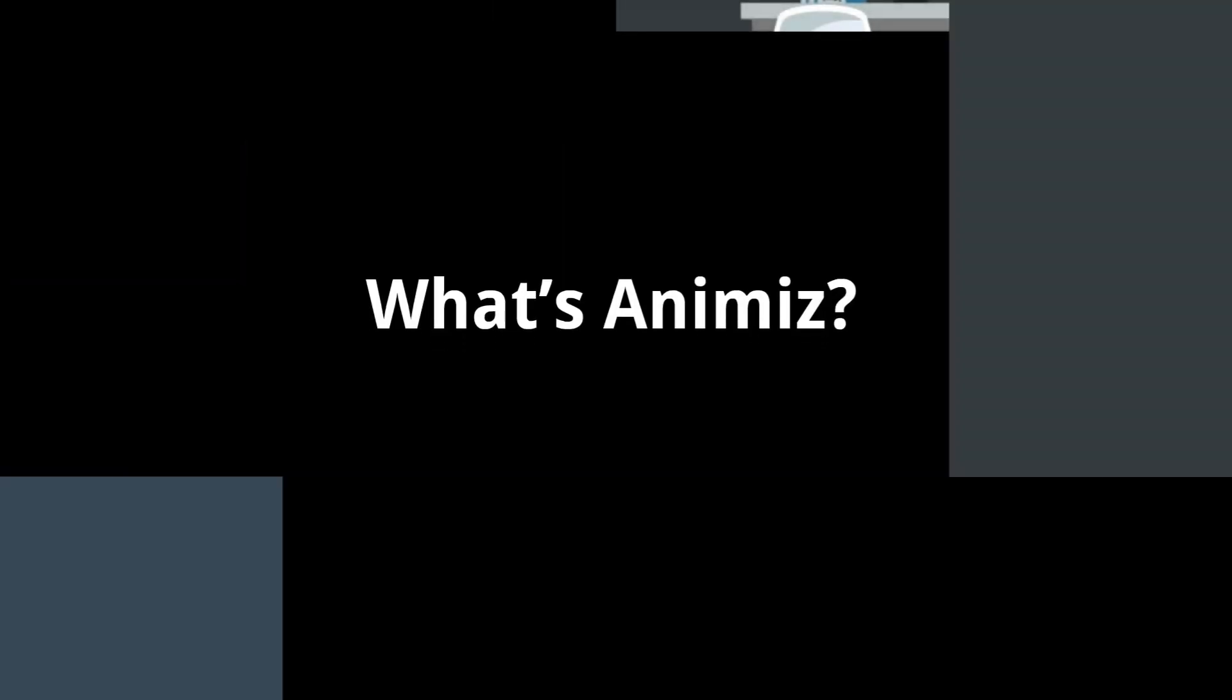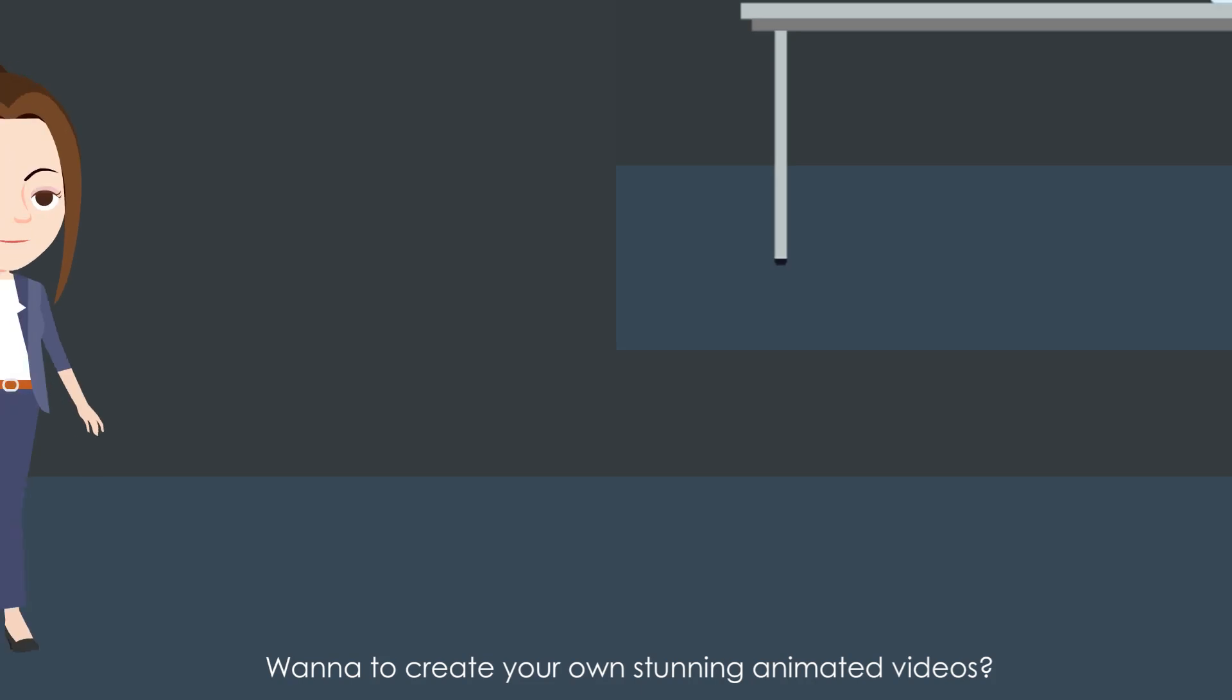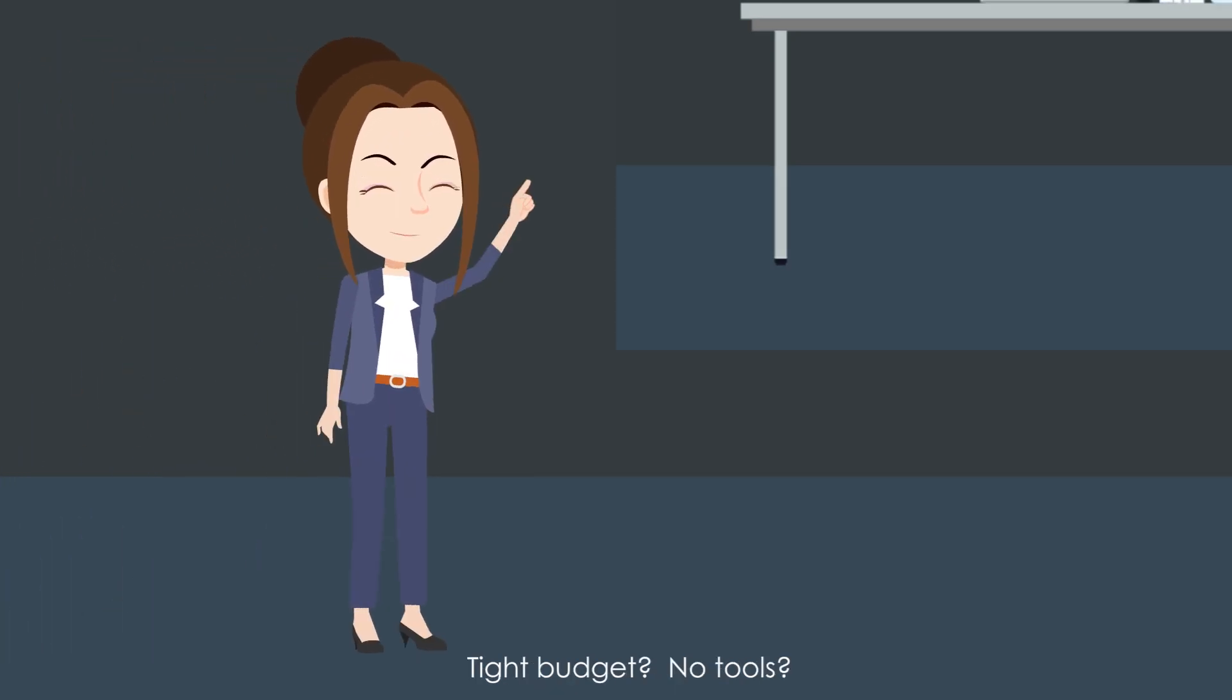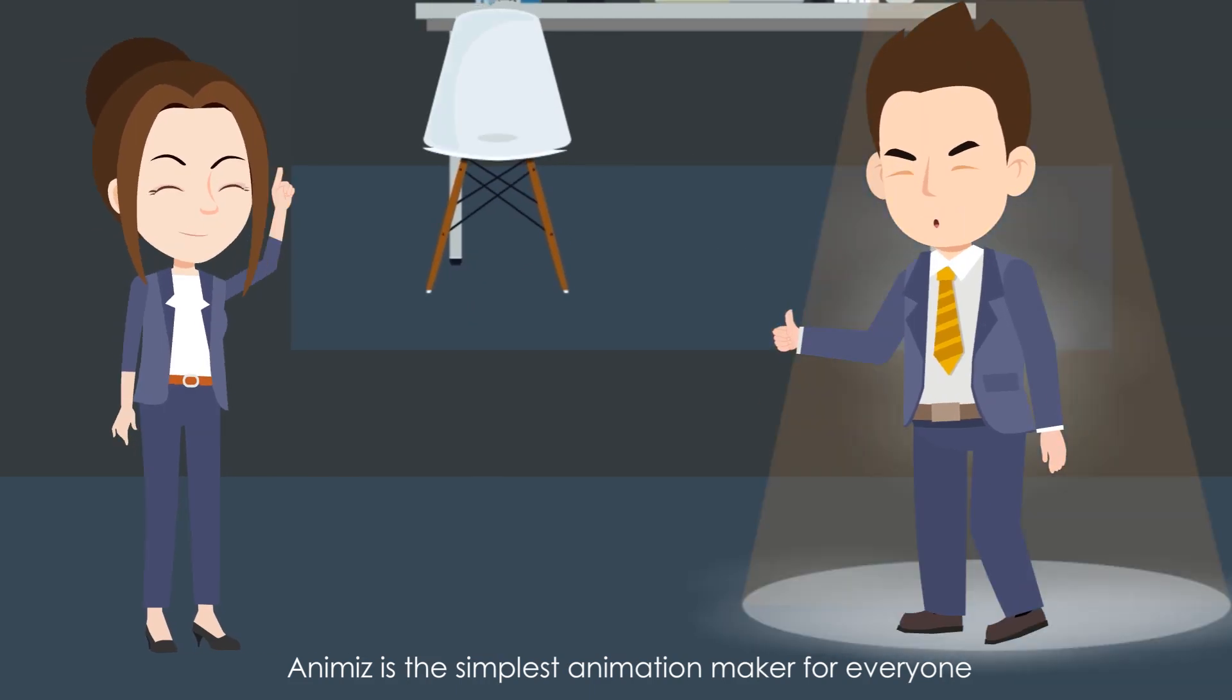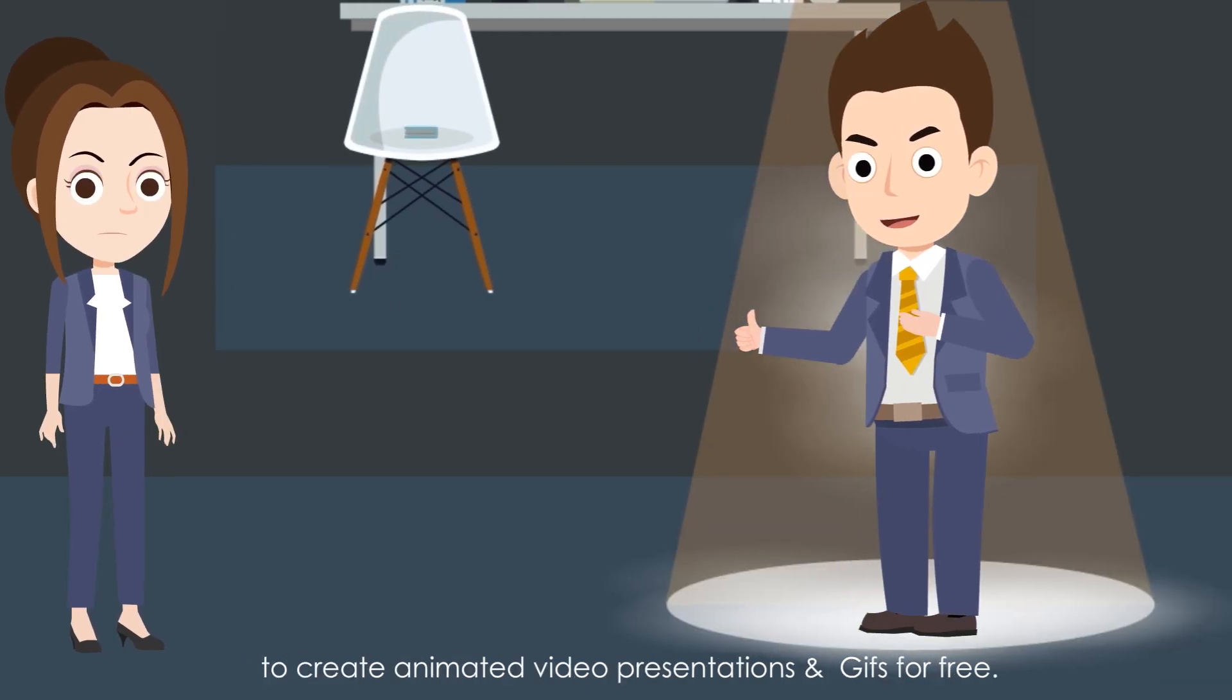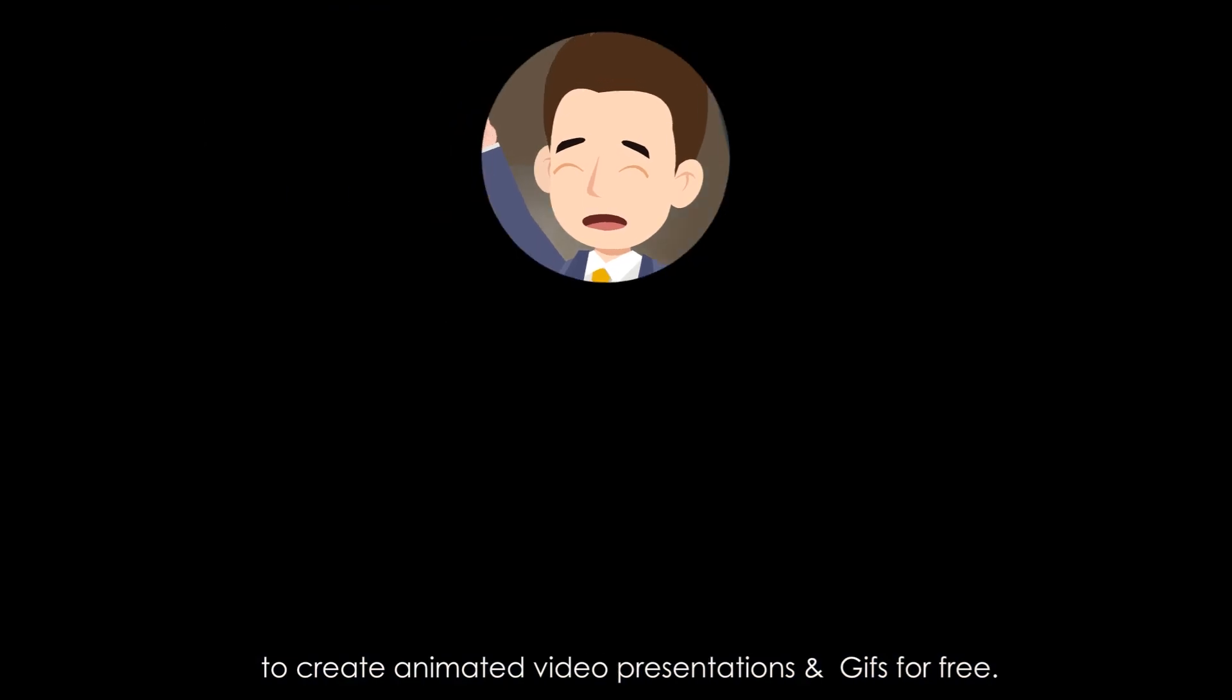What is Animaze? Wanted to create your own stunning animated videos with a tight budget and no tools? Animaze helps you out now. Animaze is the simplest animation maker for everyone to create animated video presentations and gifts for free.